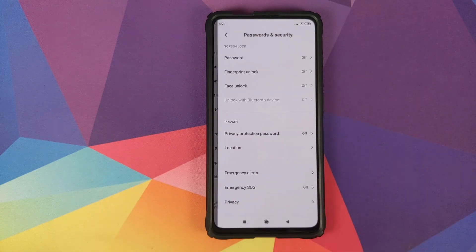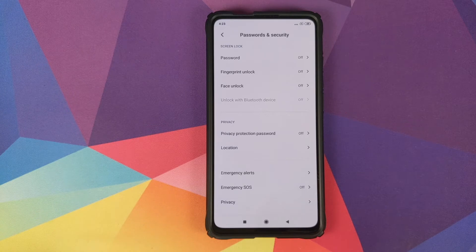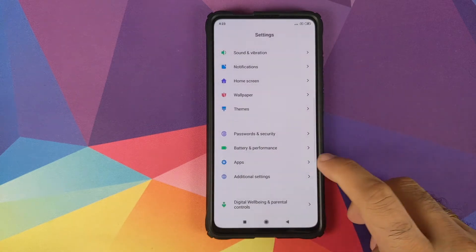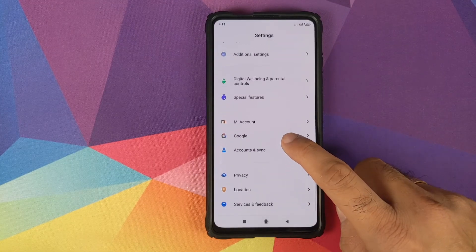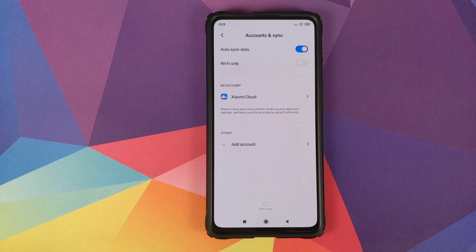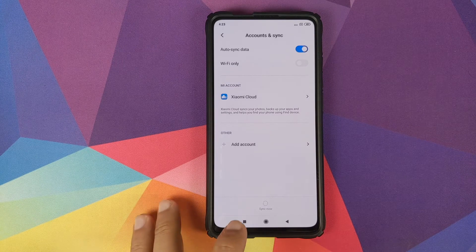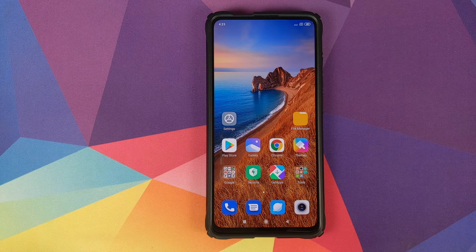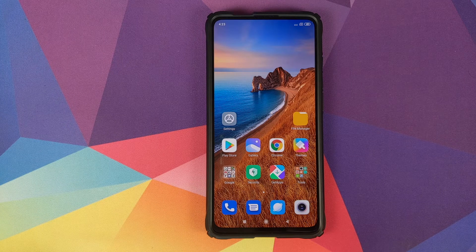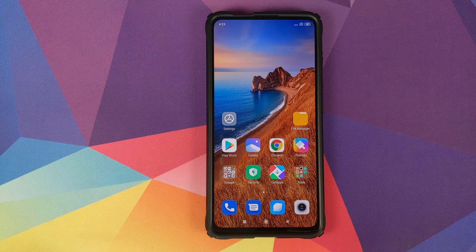Next, go into Settings, then Password and Security, and remove your password, fingerprint unlock, and face unlock. Then go back, go into Mi Account and remove your Mi account. Once done, go into Accounts and Sync and remove your Google account as well. Once you have removed all accounts and security measures, make sure you reboot your device. We're doing this so you don't get locked out, since we're going from MIUI 11 to Havoc OS.